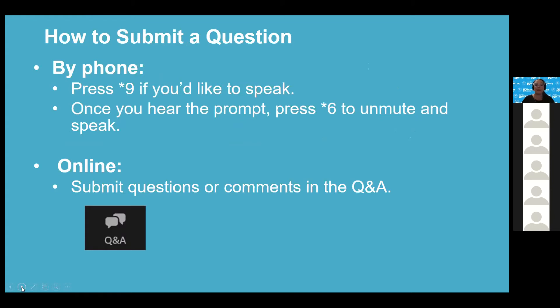That ends our project overview, and I'm glad to see some questions are already coming in. As a reminder: if you joined by phone and would like to speak, please press star nine. If you're online, click the Q&A button and submit your questions. If you'd rather ask your questions verbally rather than type them, you can raise your hand or type 'I'd like to speak' in the Q&A.